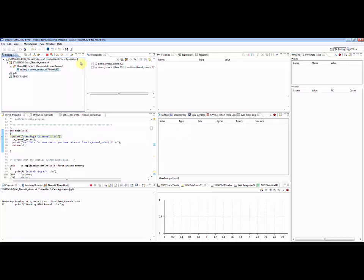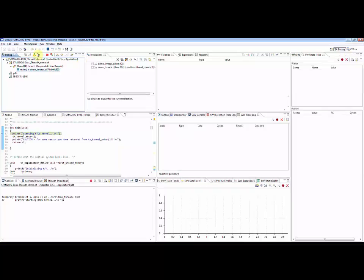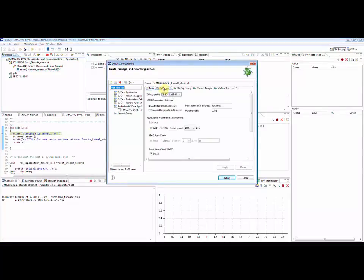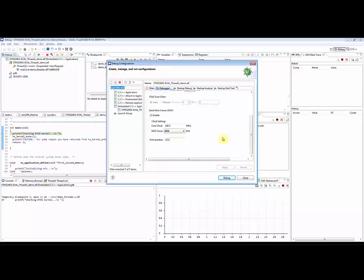The data watchpoint and trace component in ARM CoreSight generates data trace information using up to four available hardware comparators. In order to use SerialWireViewer to do data tracing, the user must first make sure that SWV tracing is enabled in the debug configuration. This must be done prior to launching the debug session.